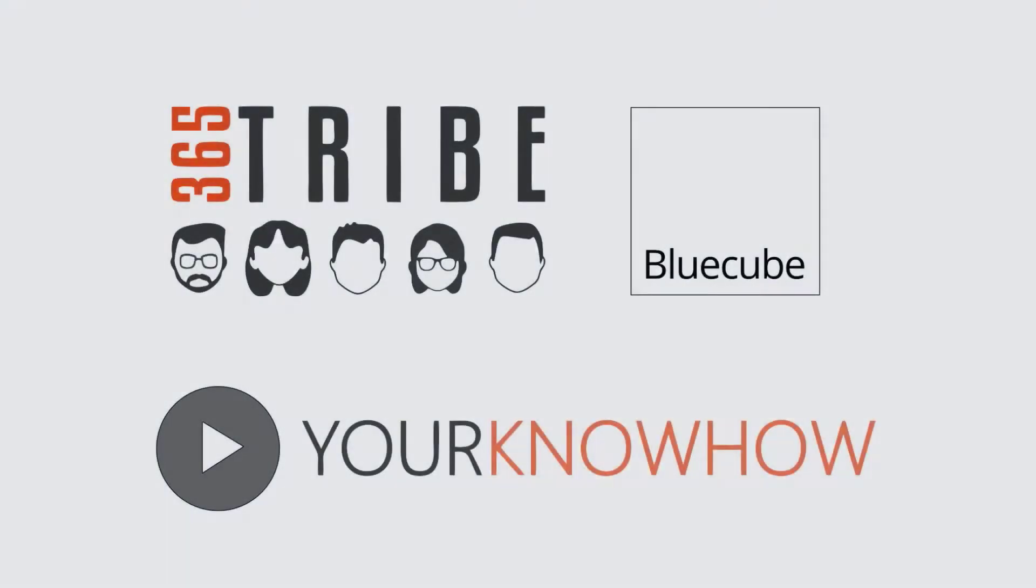This video is part of a series called Your Know How. Watch other videos in the series to learn more about Microsoft 365.